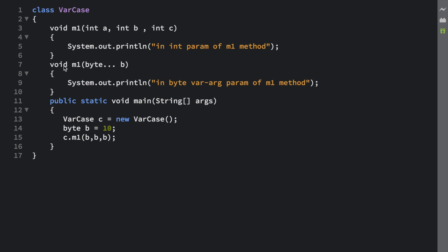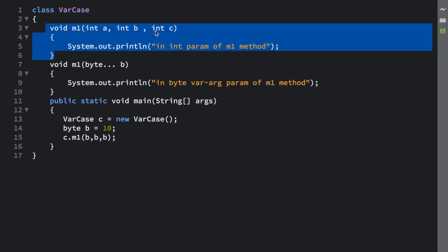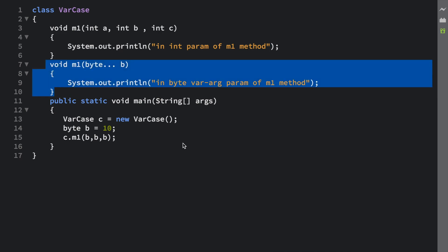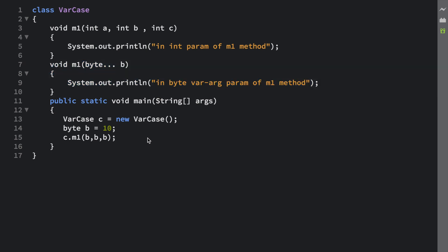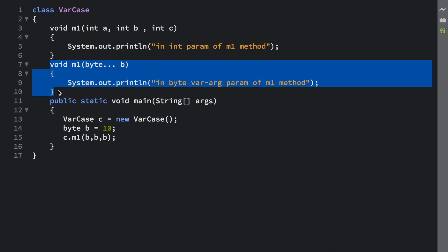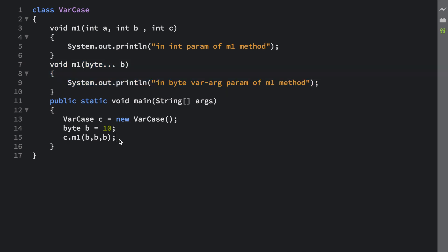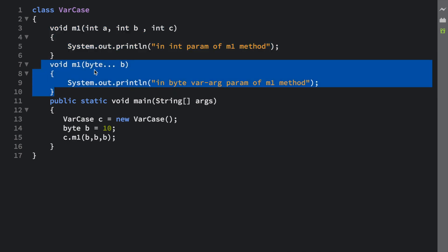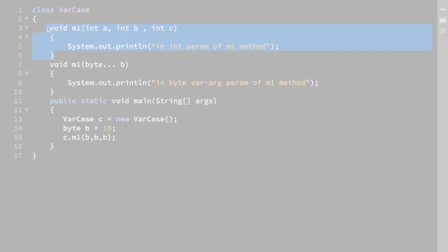Now you have to guess which particular method is going to get called. Is it going to be the method which takes three integer values as parameters, or will the JVM call the byte varargs method? Most probably you might think the byte varargs method gets called, but in the last scenario I told you JVM always looks for an exact match. We do not have a method which takes exactly three byte arguments, so you might think the varargs method will be called.